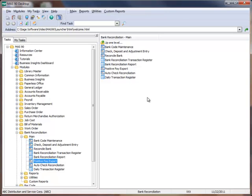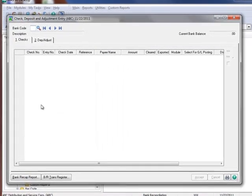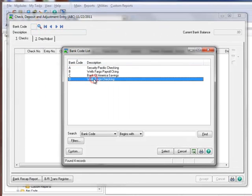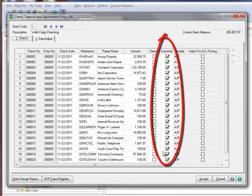To see which checks have been exported, you can view the Check Deposit and Adjustment Entry window. Let's take a look by going to the menu tree and under Bank Reconciliation, Main, select Check Deposit and Adjustment Entry. Using the lookup, we'll select the Wells Fargo checking account. Here on the Checks tab, we have a column that shows the checks that have been exported. If you need to re-export any checks, simply uncheck them and rerun the Positive Pay Export for those checks only. If you need to re-export all checks, you would select the option to export previously sent checks in the Positive Pay Export parameters, and then use your selection criteria to narrow down by check numbers or date.